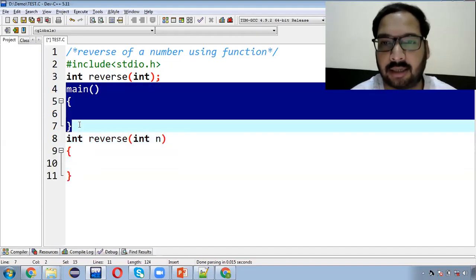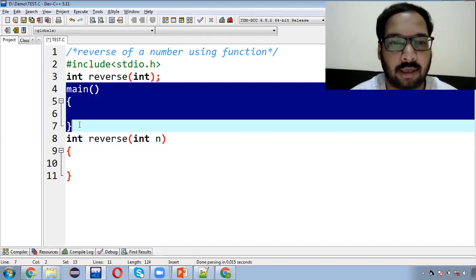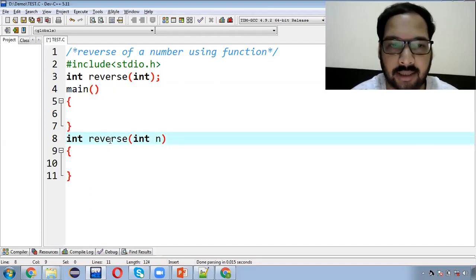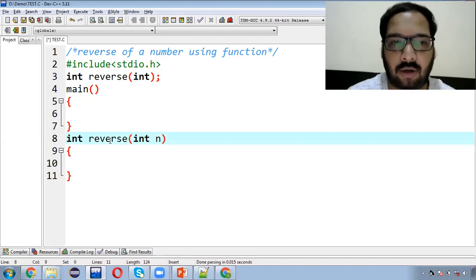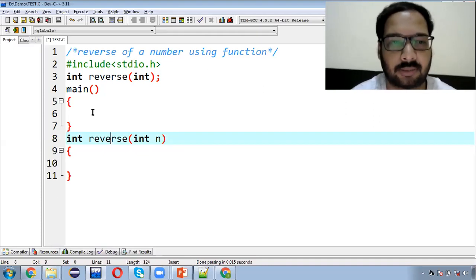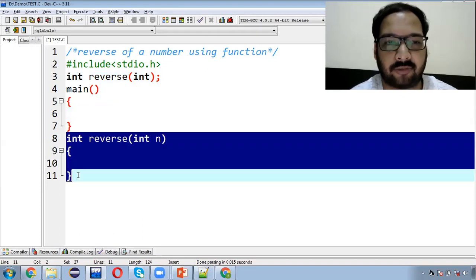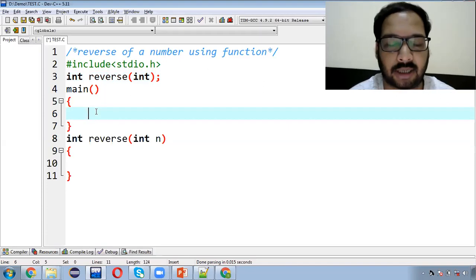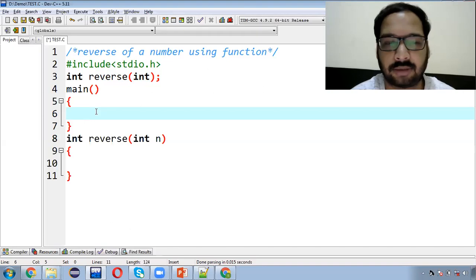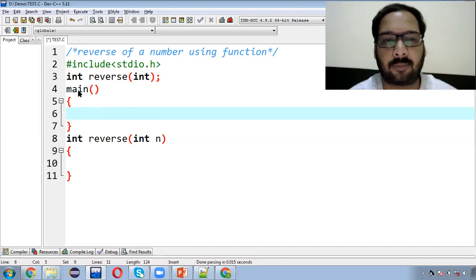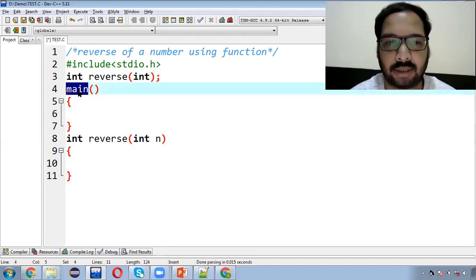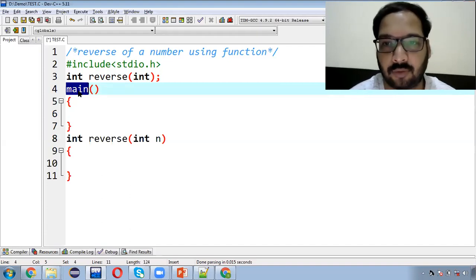The main function will handle user input and output display. The reverse function will be called. How the function is called I have already told you in the previous video, so we will revise it. This is the definition of the function. You can see that in this program we have two functions: one main and one reverse. The main function is predefined and reverse is user defined. But for the main function, you have to use the 'main' keyword. So at least one user defined function which is main is necessary.